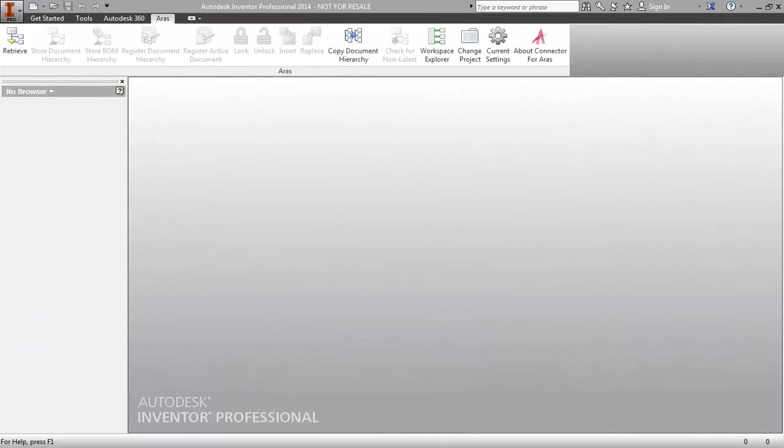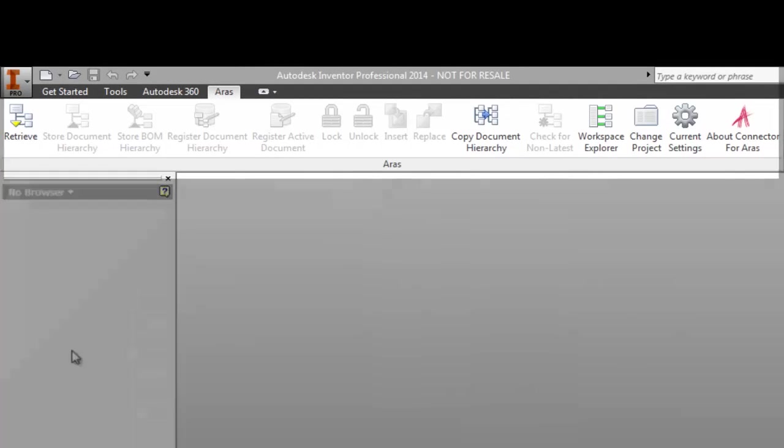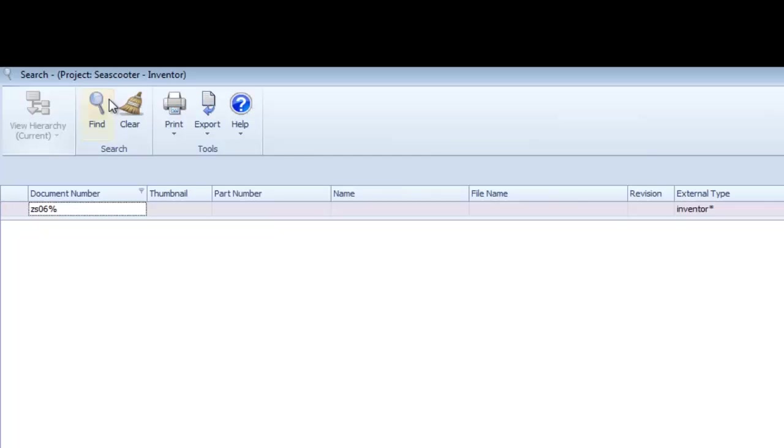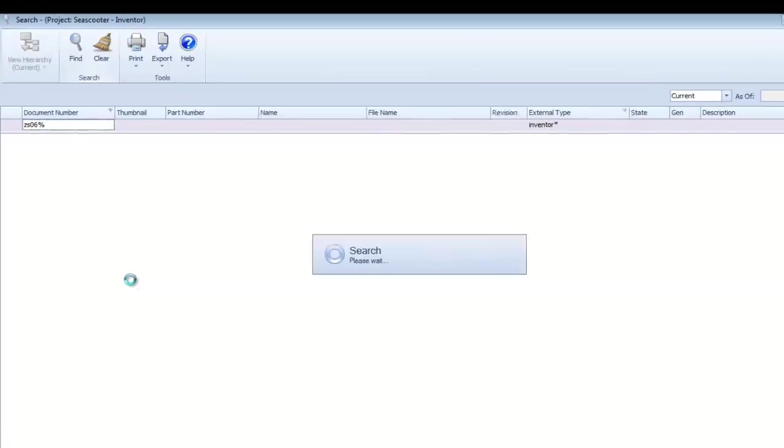Moving over to Inventor, you can access the main connector functions from right within the Inventor user interface. Selecting Retrieve brings up the search screen, optimized for locating Inventor files stored within the ARIS Innovator vault.